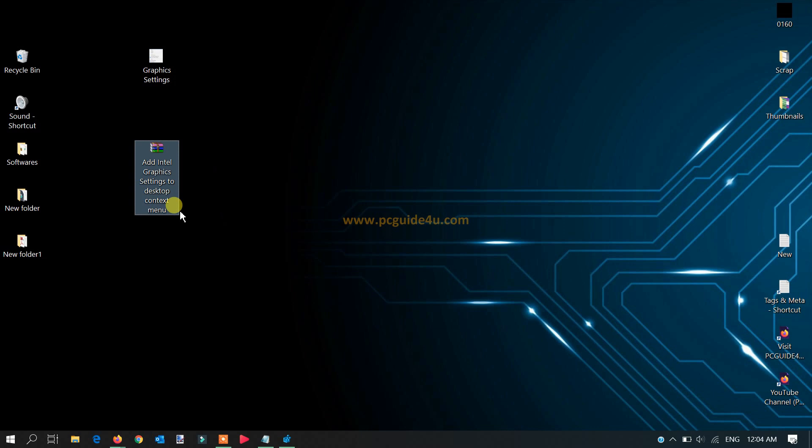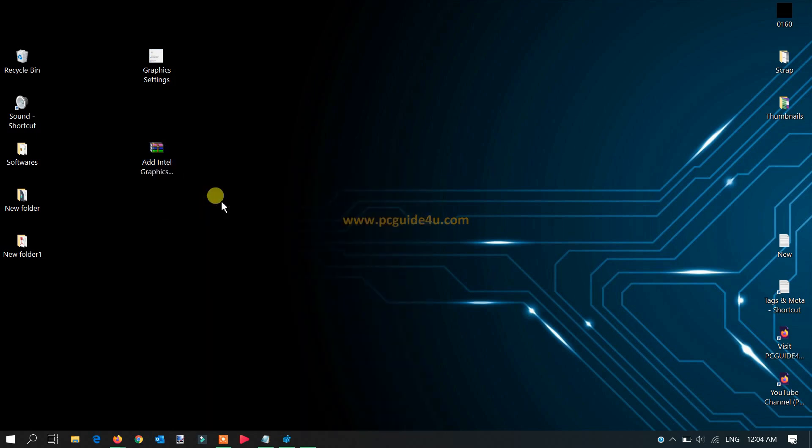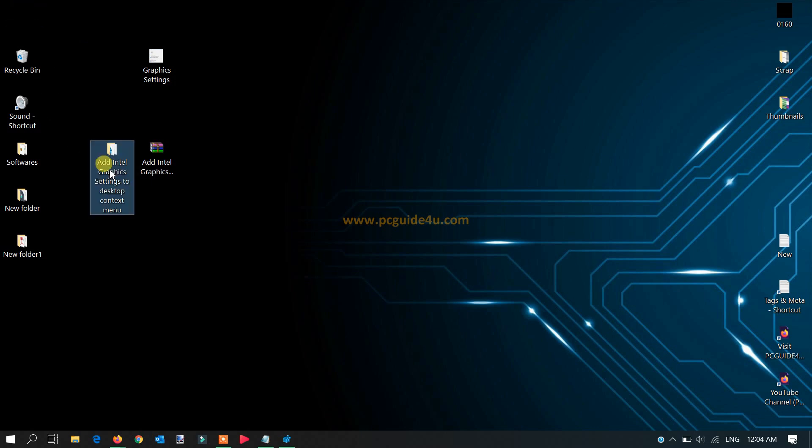Once you get it there, you need to just right-click on that folder and you have an option here, extract here. The moment you extract it, it will create a folder on your desktop, you can see as mine.